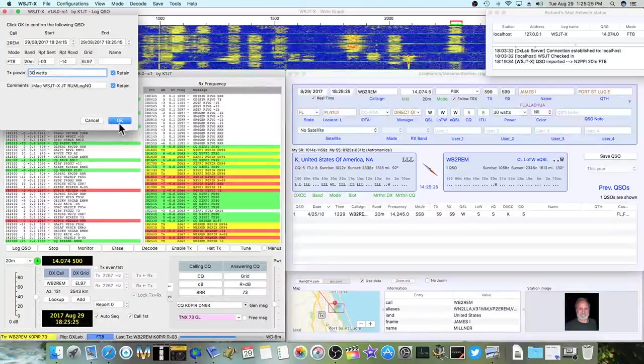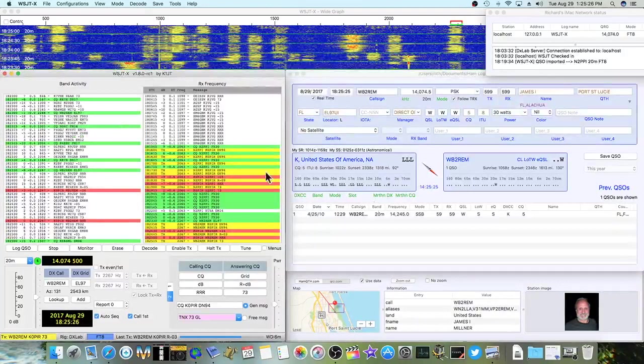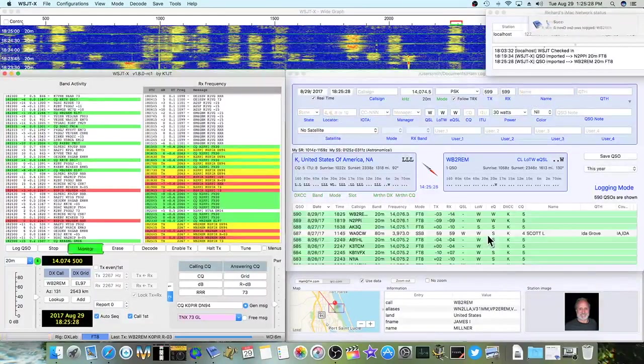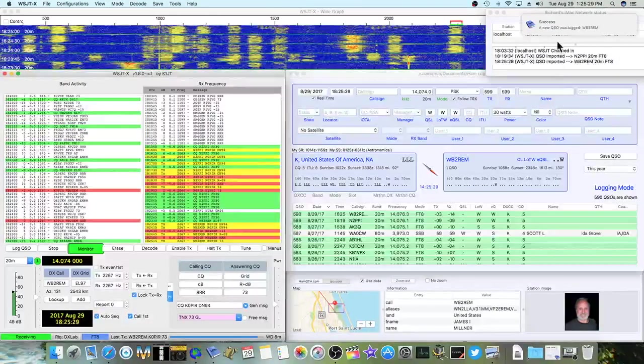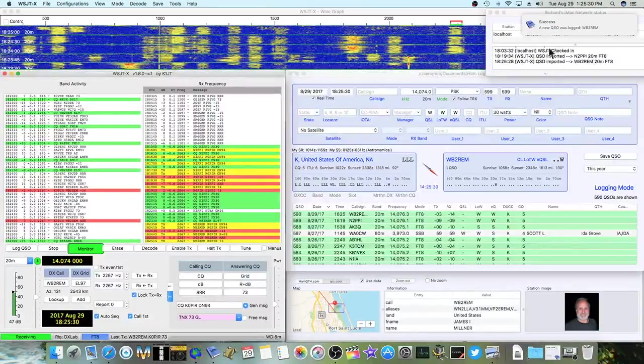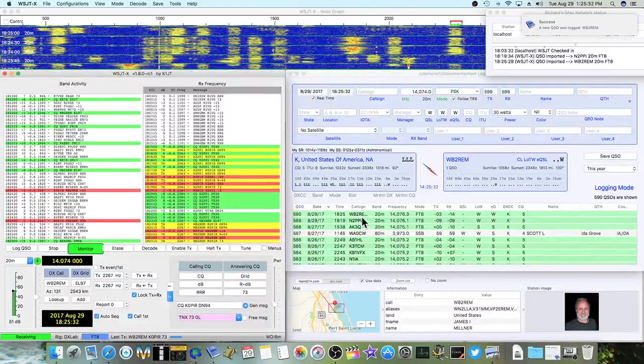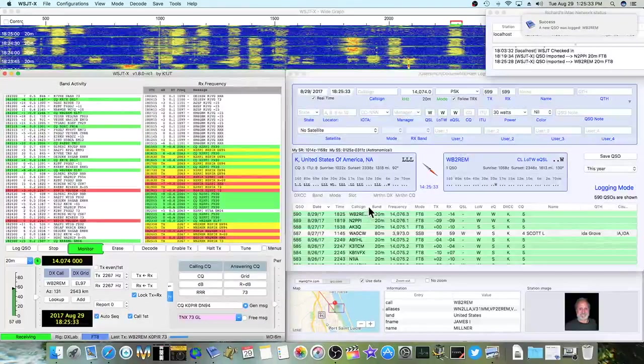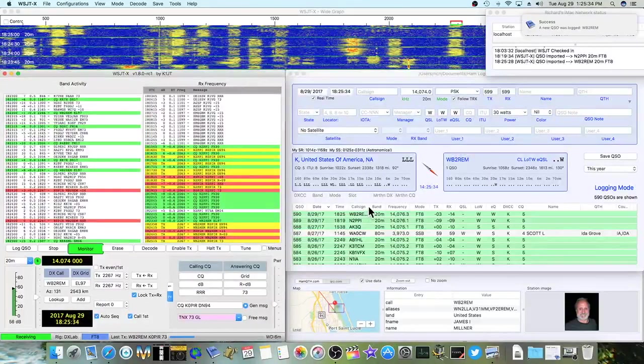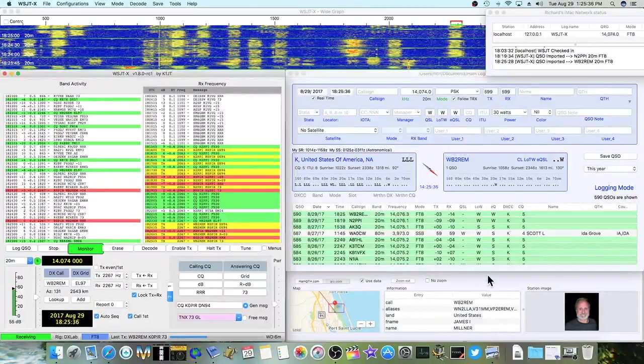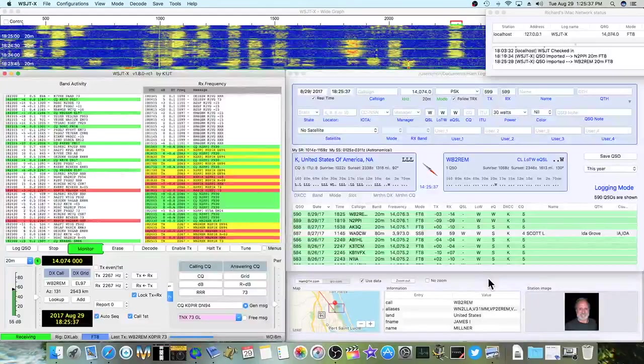I'm going to change this to 30 watts. And then when I click OK, it'll get logged. See, success up here. And then he gets logged into my log book. That's pretty nice.